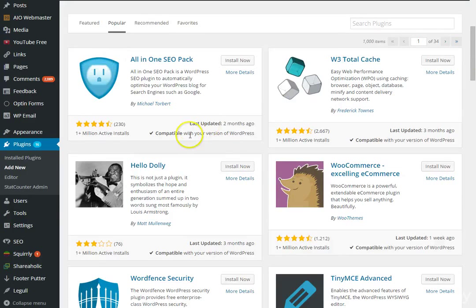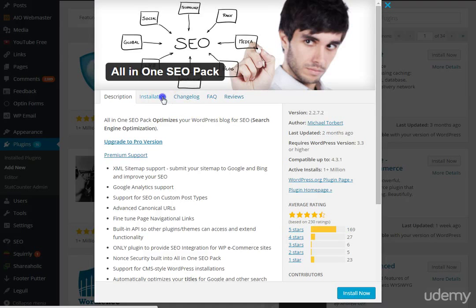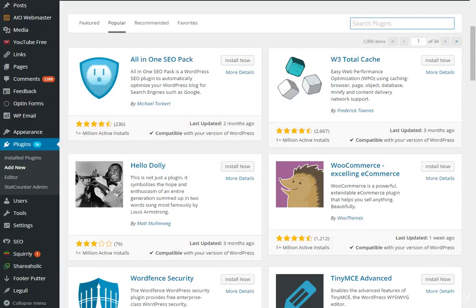For example, the All-in-One SEO Pack — you can read more information, see reviews, and just click Install Now to install it. After installation, the plugin shows up in your dashboard where you can adjust settings. Another plugin I strongly recommend is Yoast — it's a great SEO plugin for WordPress that helps you write better content and covers all different kinds of SEO needs.